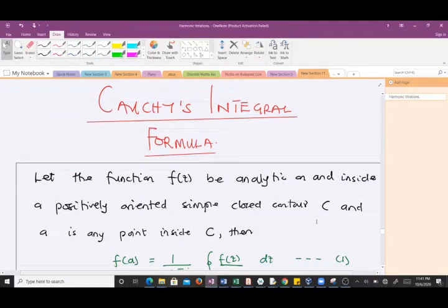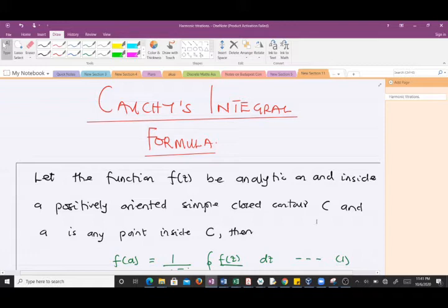Hello and welcome to yet another lesson in our study of complex analysis. Today we'll be going through the Cauchy Integral Formula. You can go to the playlist and look for our previous video on the ML estimate. I'm taking you through this lesson, so let's begin.